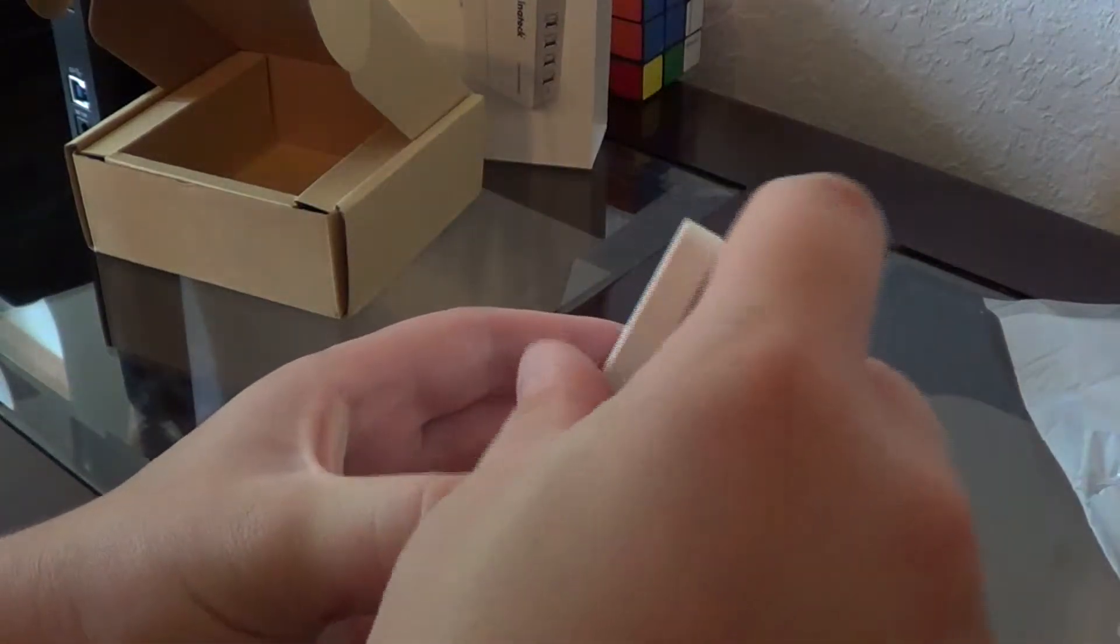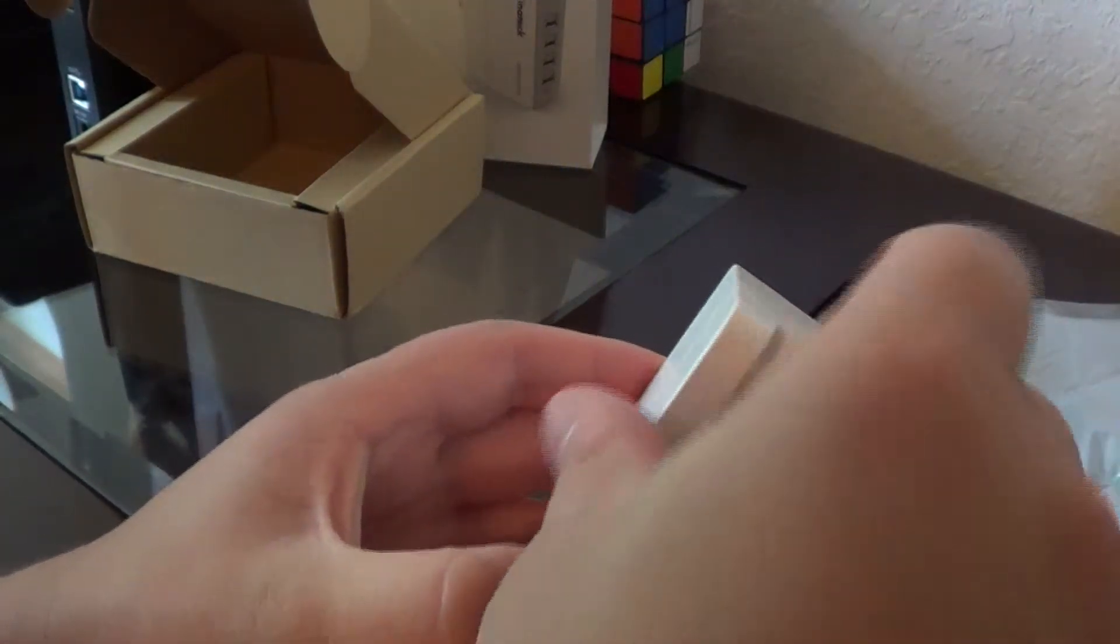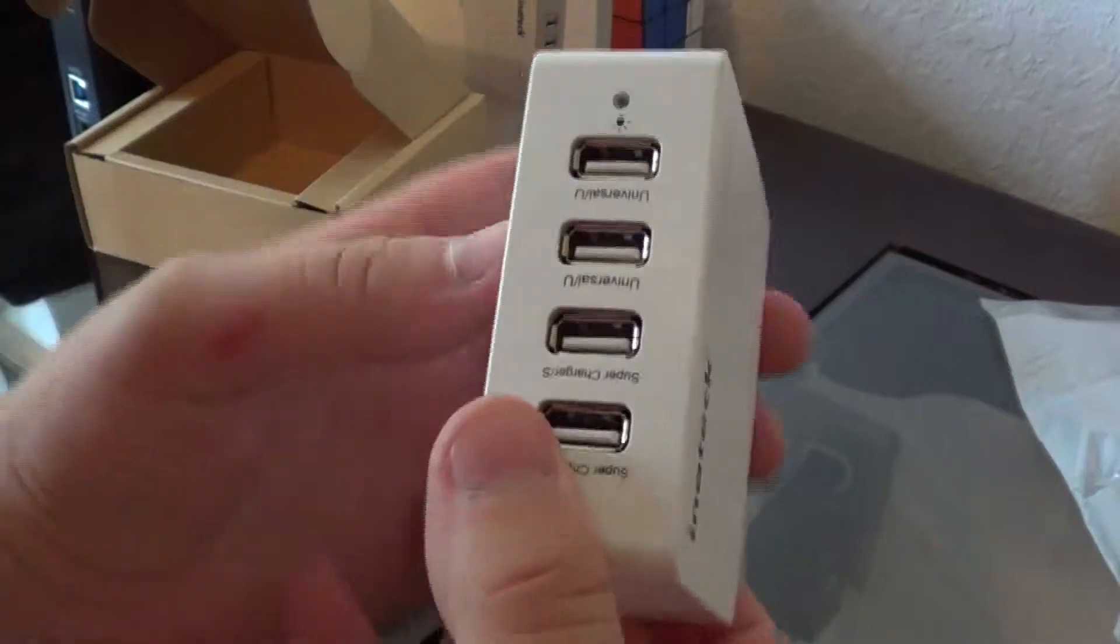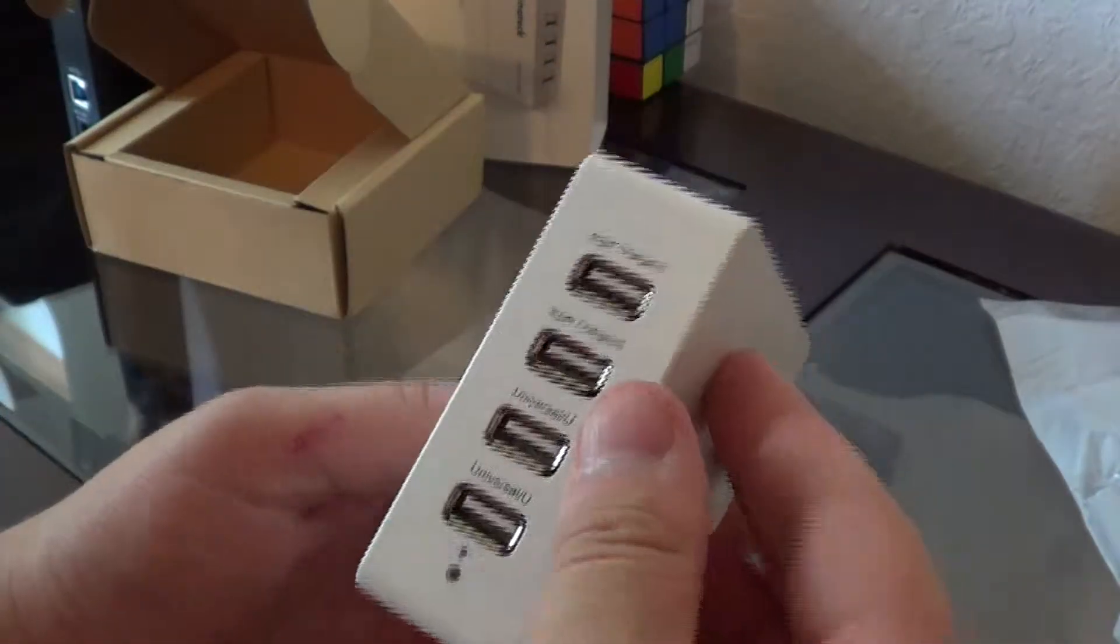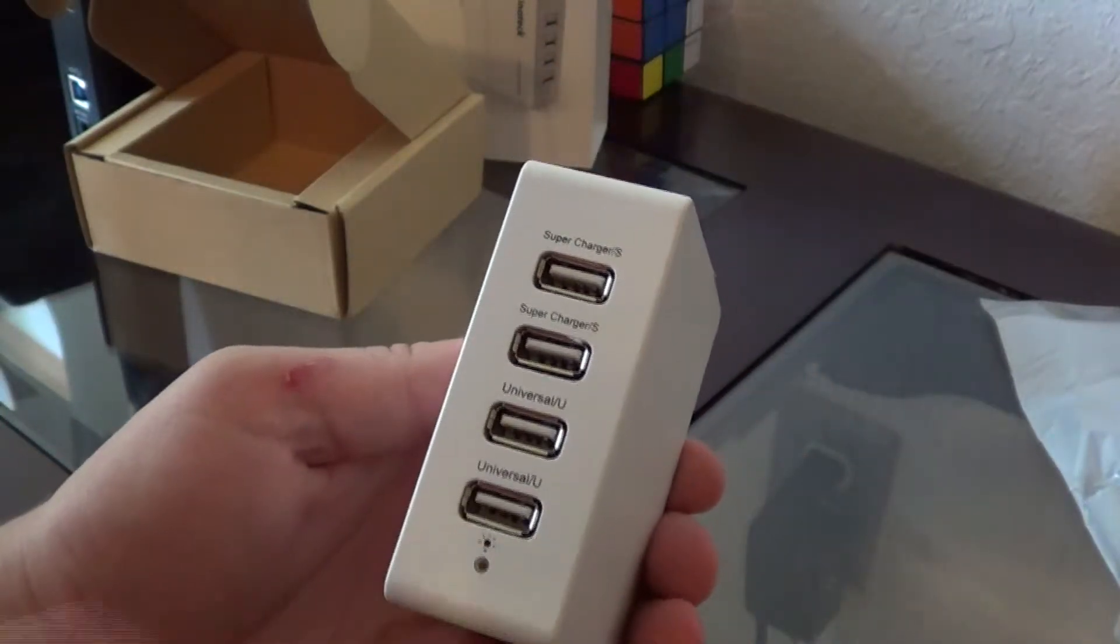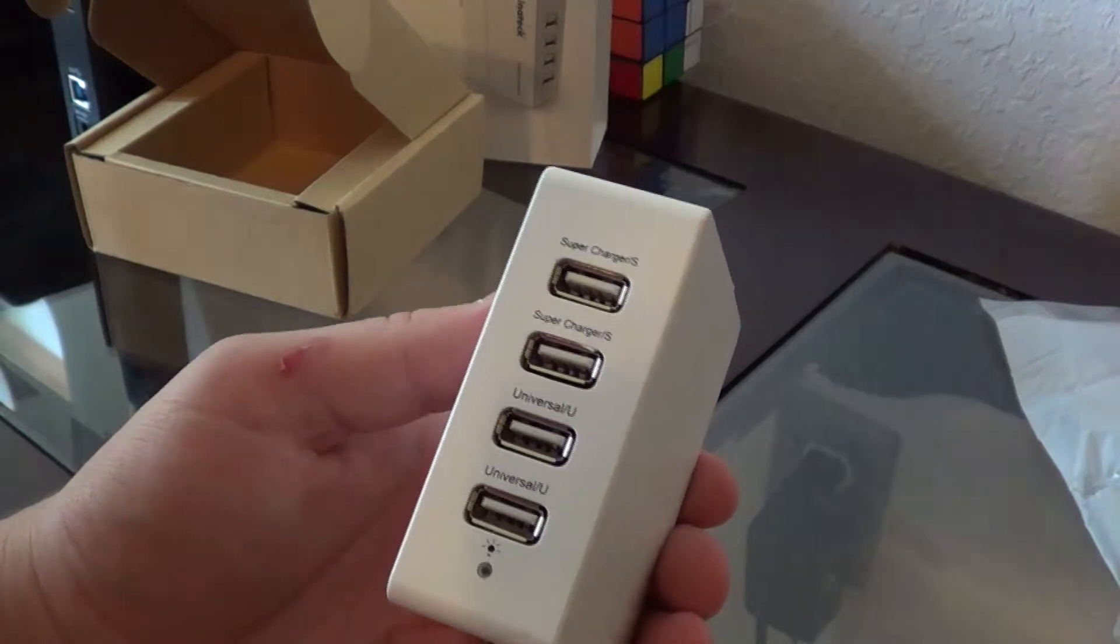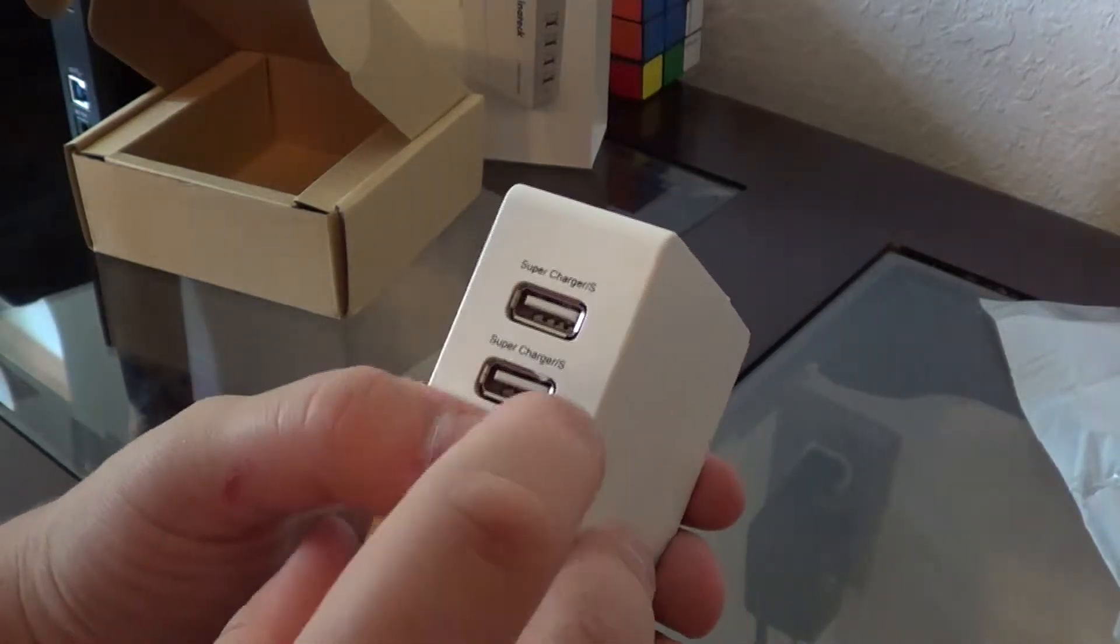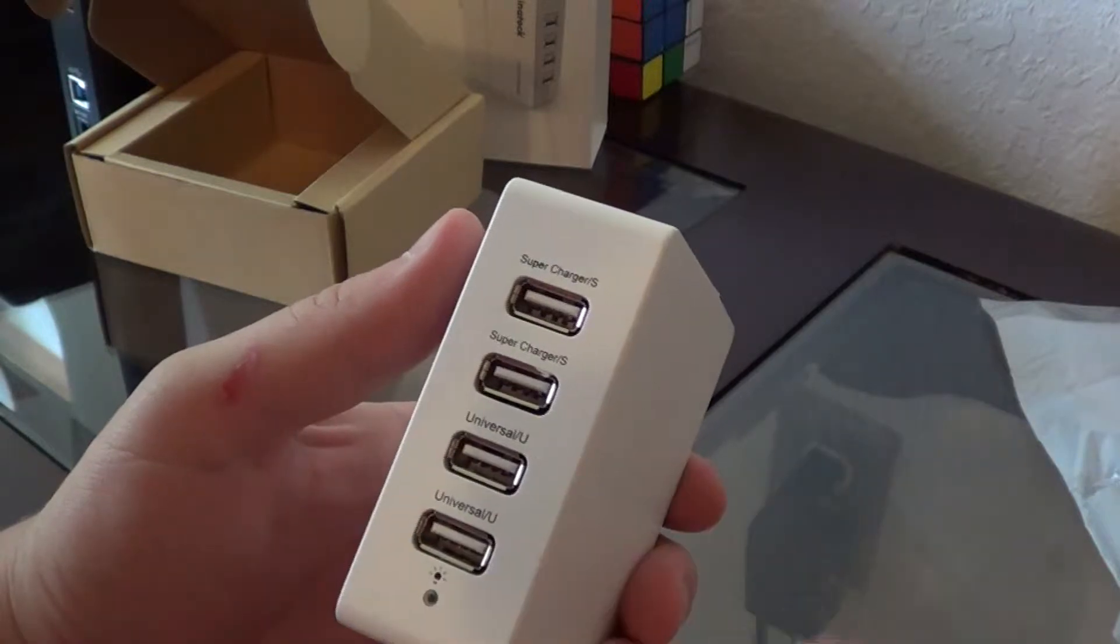Here we go. You got your standard US wall charger. It pops and hides in. I like that. Then we got your universal charging ports. It's got super chargers. Those ports literally just charge the device faster than the universal.